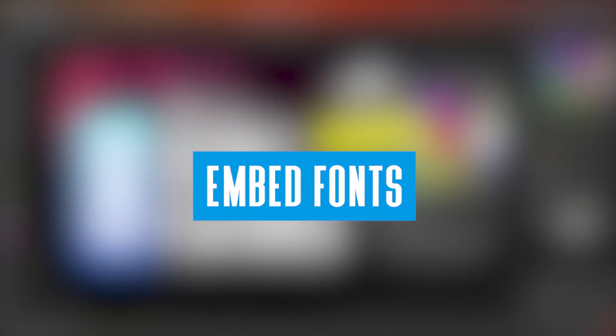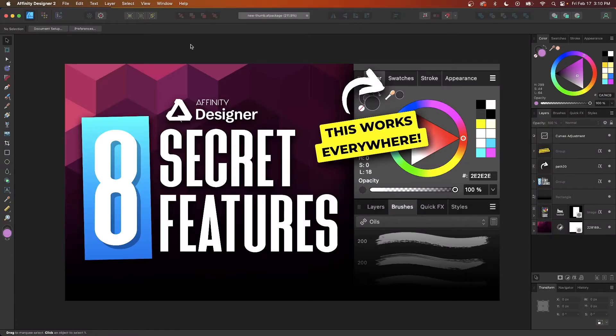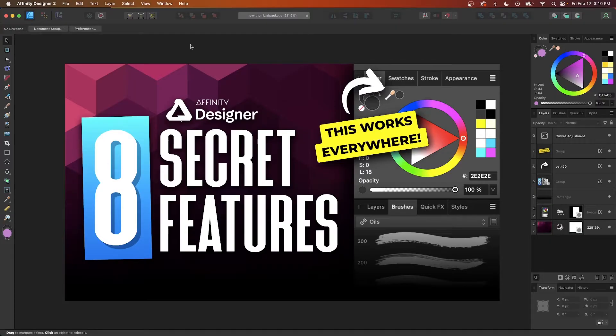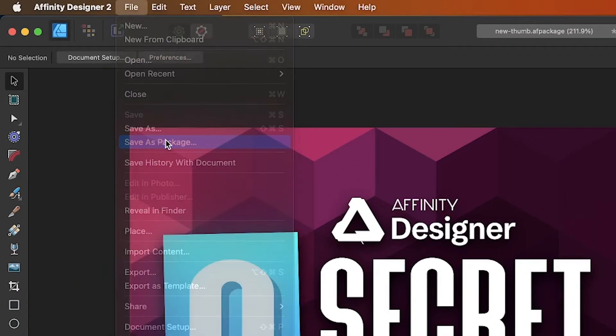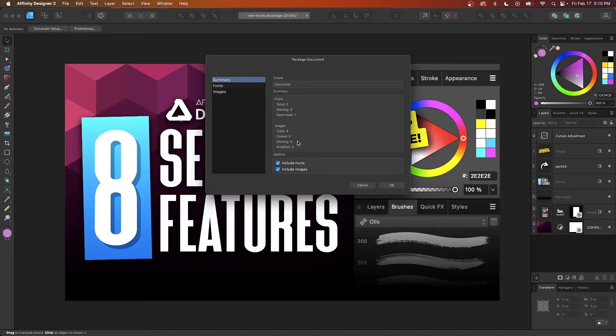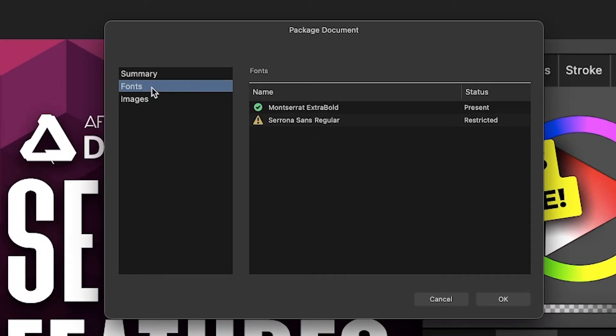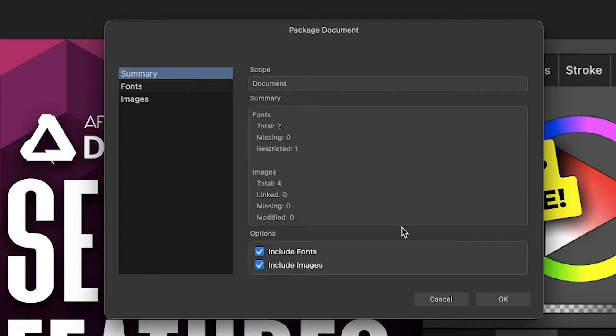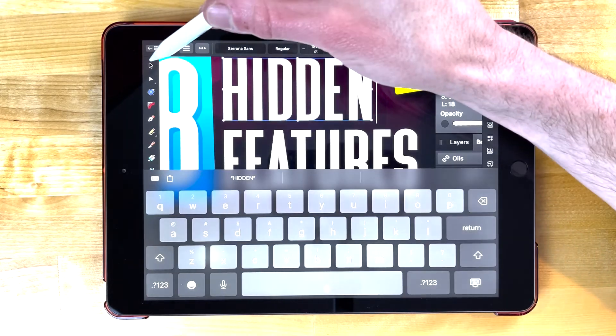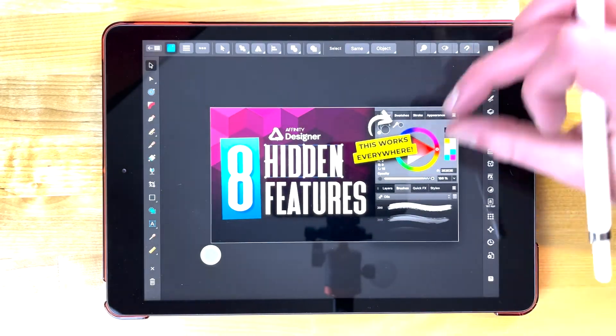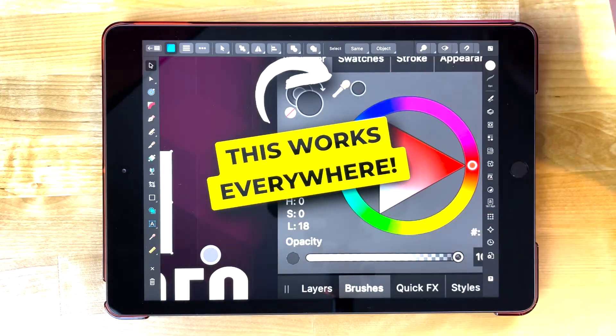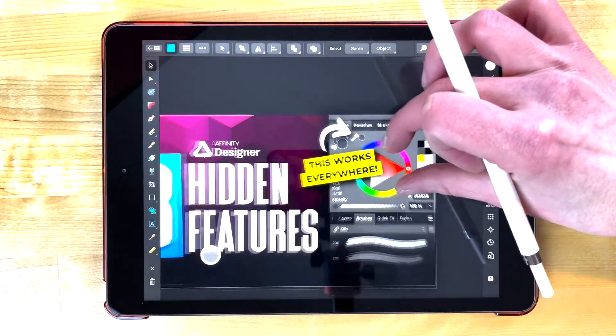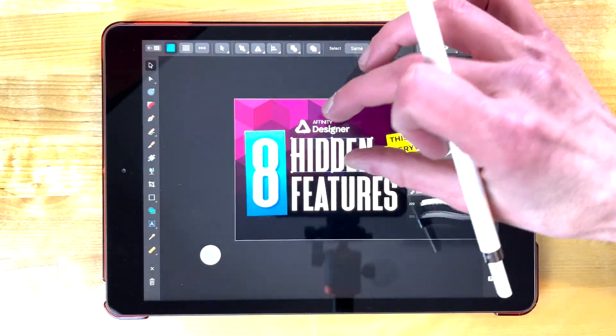Did you know that you can save files in Affinity Designer with all of the fonts and linked images embedded in the document? All you have to do is go to File and select Save As Package instead of the usual Save As. When using this option, every single font used in your design will be embedded in the document so that you can open it on another device and continue working on it without having to install the font. This is especially useful when using the iPad app because installing fonts on an iPad can be a real pain sometimes.